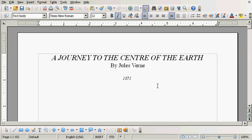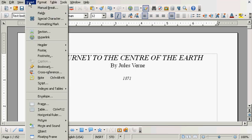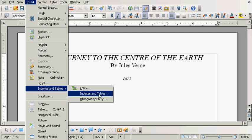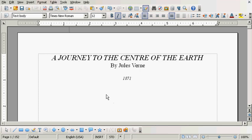Now I'm going to set my cursor where I want the table of contents to show up. Now I'm going to go to Insert, Indexes and Tables. And then I'm going down here to Indexes and Tables again. Click it.